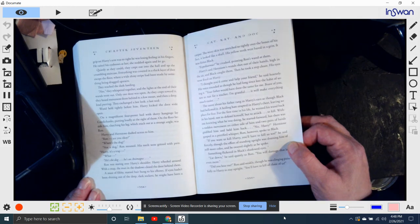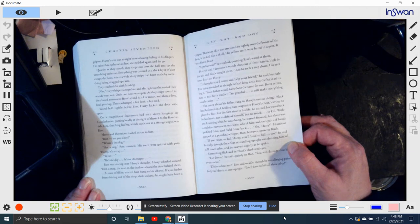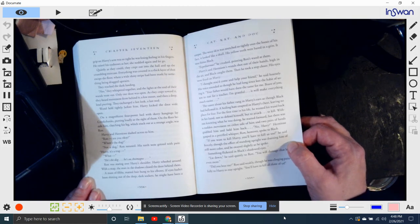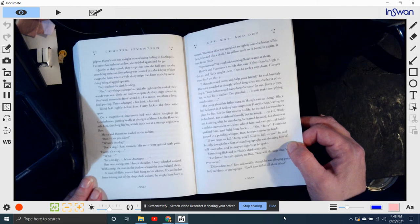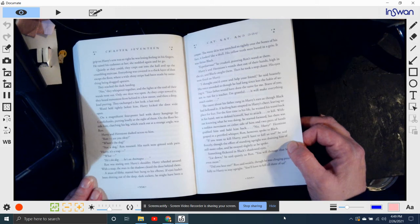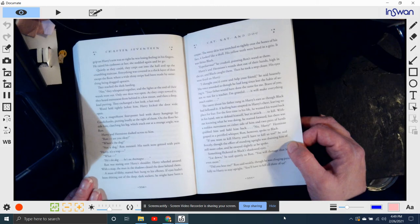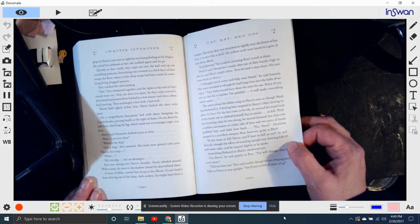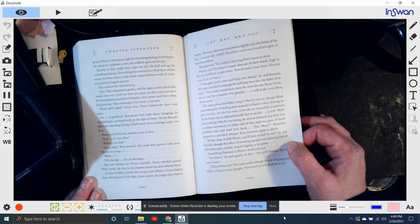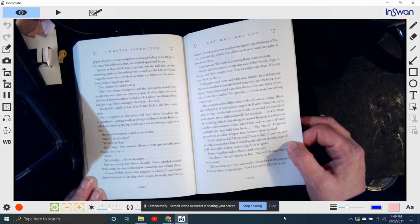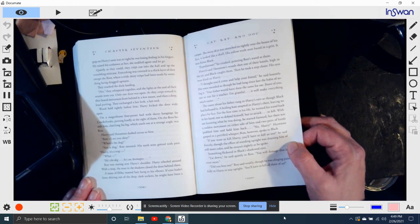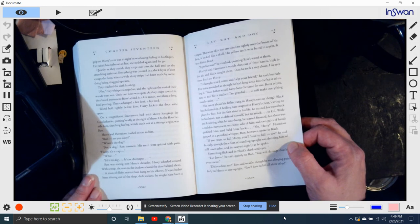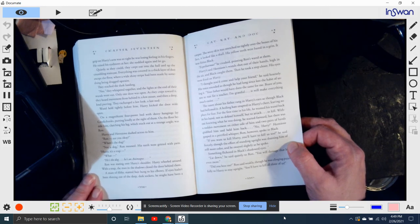A mass of filthy, matted hair hung to his elbows. If his eyes hadn't been shining out of the deep, dark sockets, he might have been a corpse. The waxy skin was stretched so tightly over the bones of his face it looked like a skull. His yellowish teeth were bared in a grin. It was Sirius Black. Expelliarmus! he croaked, pointing Ron's wand at them. Harry and Hermione's wands shot out of their hands, high in the air, and Black caught them. Then he took a step closer. His eyes were fixed on Harry. I thought you'd come and help your friend, he said hoarsely. His voice sounded as though he had long since lost the habit of using it. Your father would have done the same for me. Brave of you.